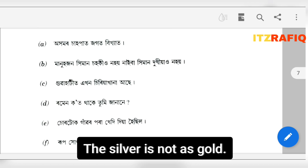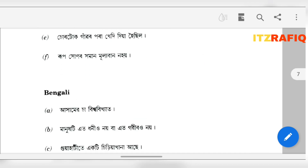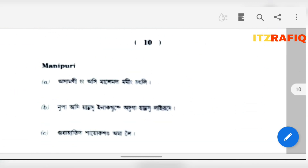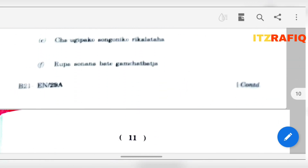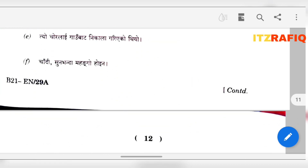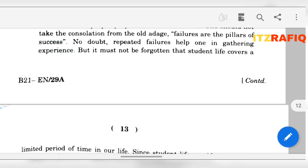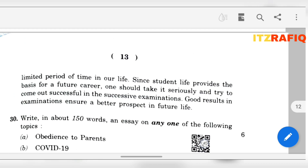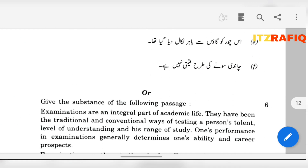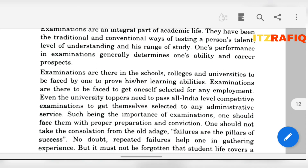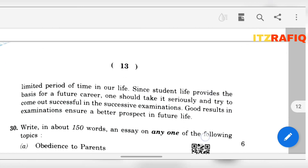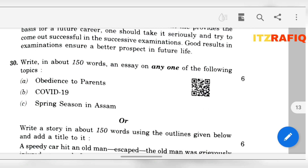The silver is not as costly as gold. So these are all the fill in the blanks translated in different sections. These are the answers of section D. Here is a passage to solve the substance — you have to write the substance, but I am not solving this one. In part R, write about 150 words an essay on any of the following topics: Obedience to parents, COVID-19, or Spring season in Assam.